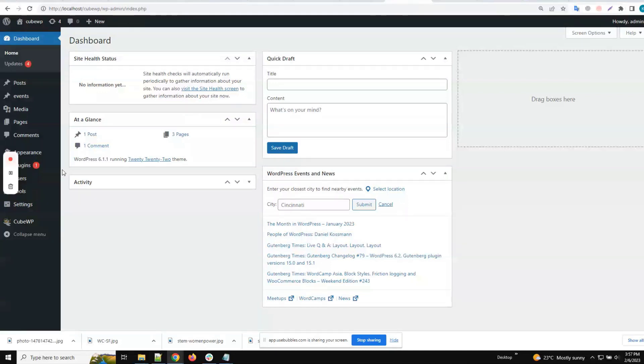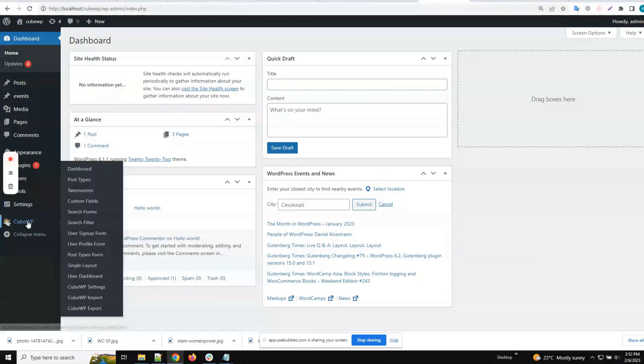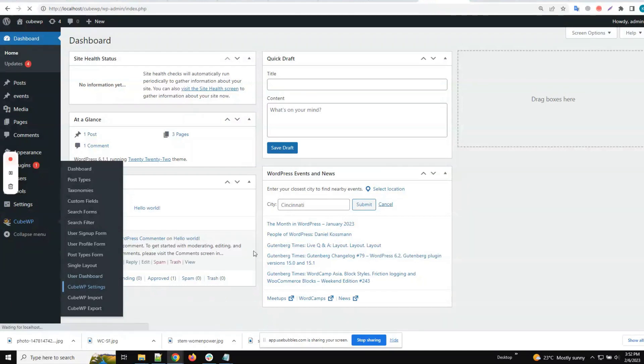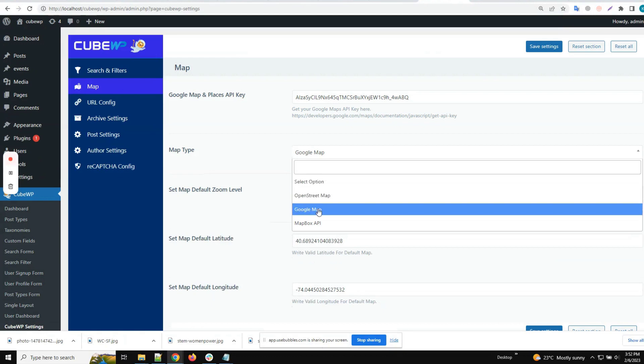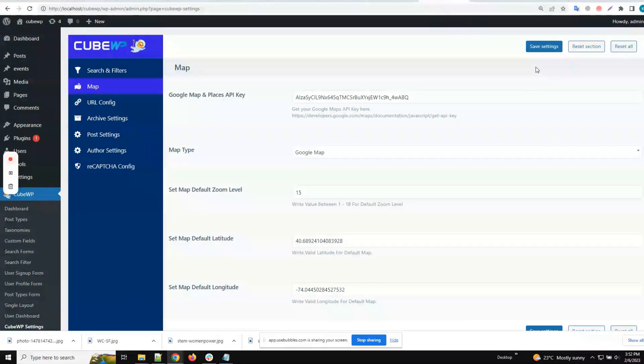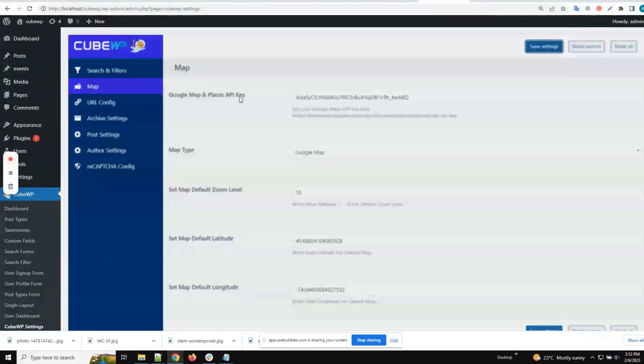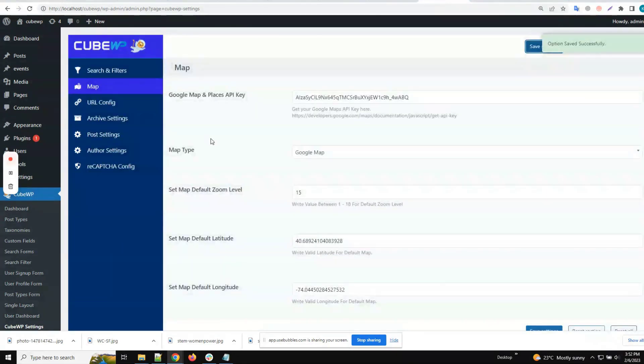Hi, in this quick video we will learn to set up maps in kubewp. Let's go to the WordPress backend and navigate to the kubewp settings. Under kubewp settings, we will select Google Maps under map.